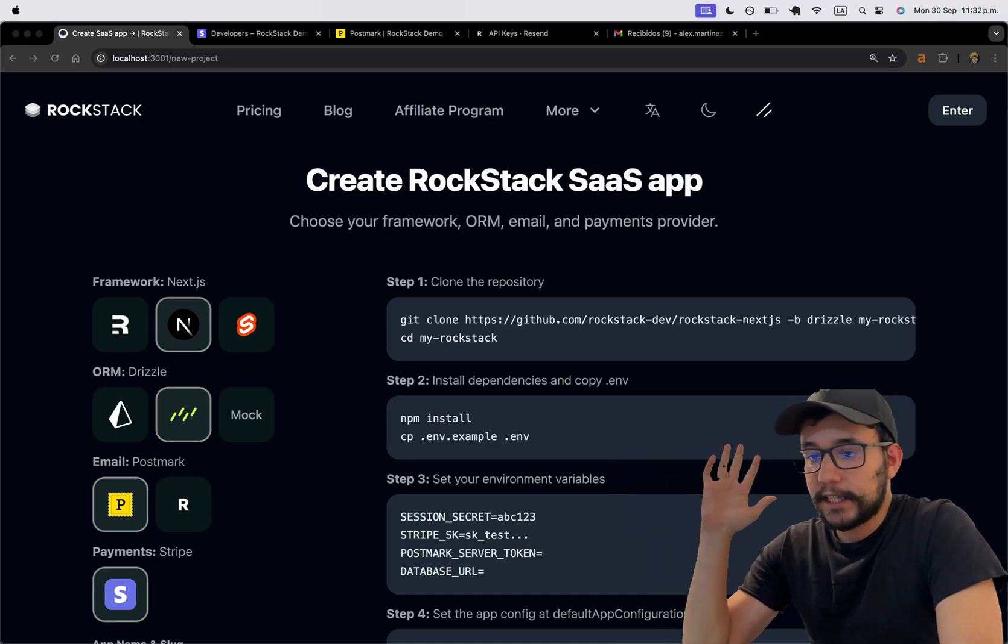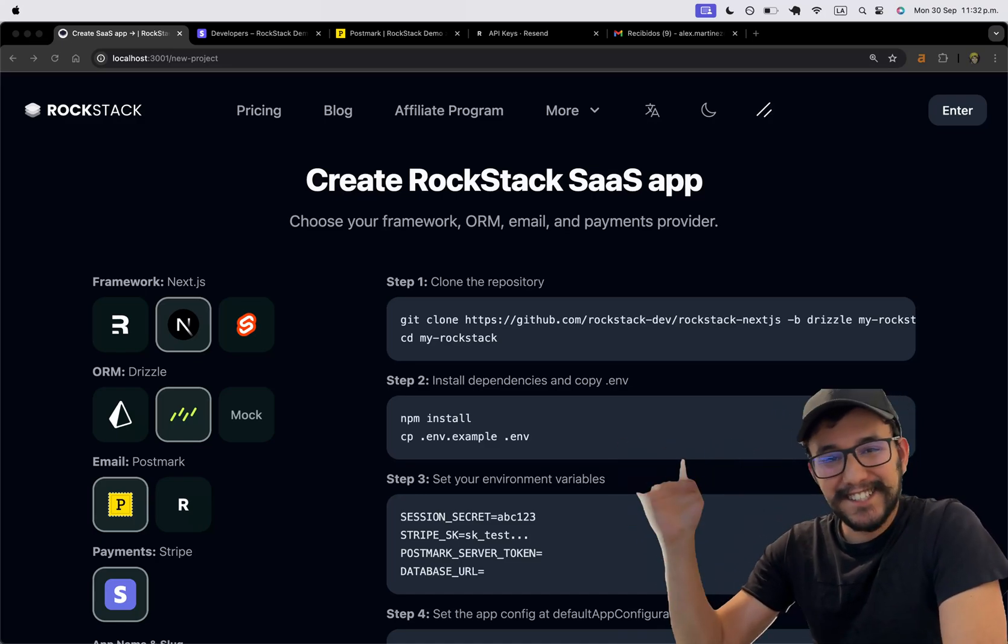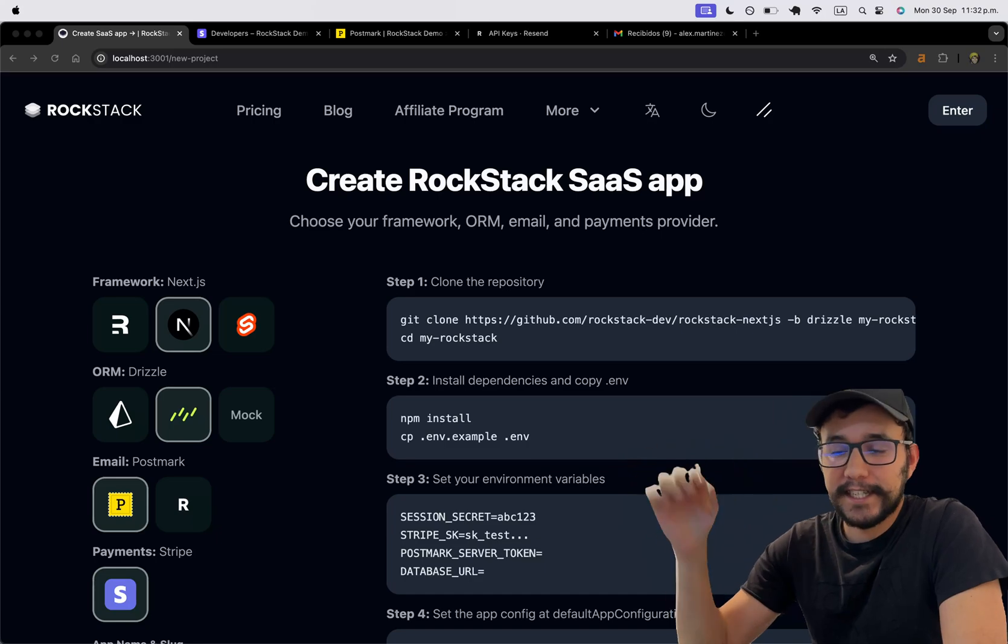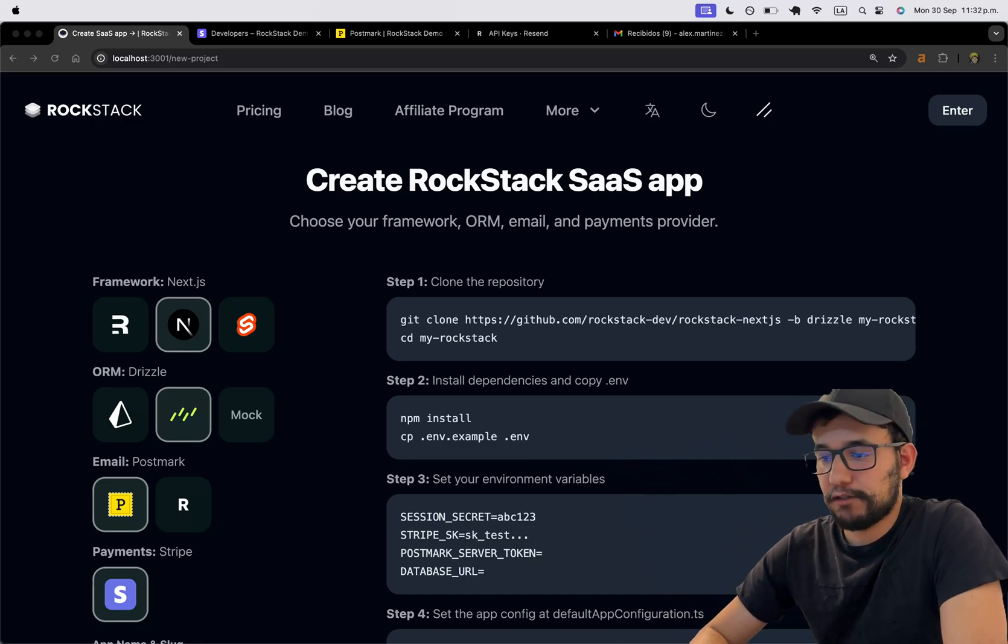Now, this quick start is going to be touching Next.js, Drizzle, Resend, and Stripe.